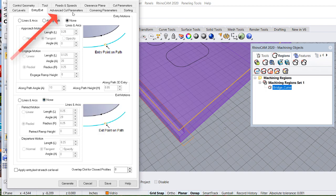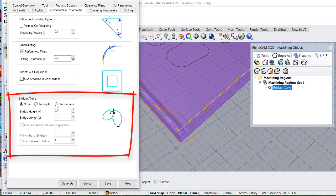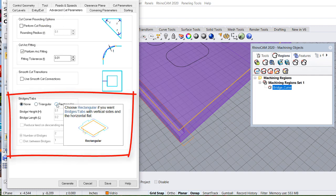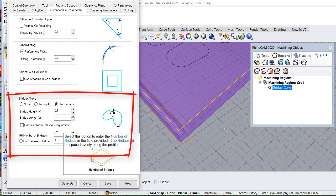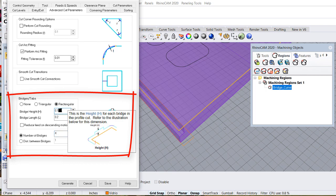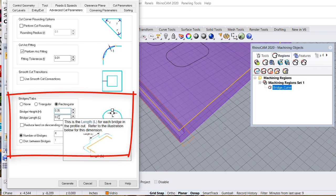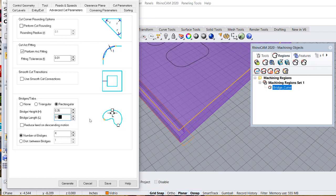And this is the most important part. Advanced cut parameters. Right there. Enable rectangular bridges. Remember we placed four points. So I'm going to set it up to four points. The thickness 0.35. And the width is going to be 0.5.